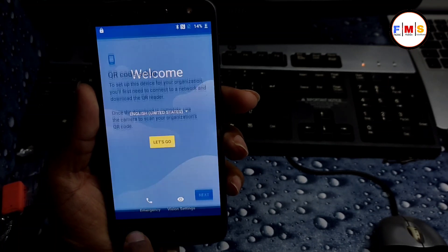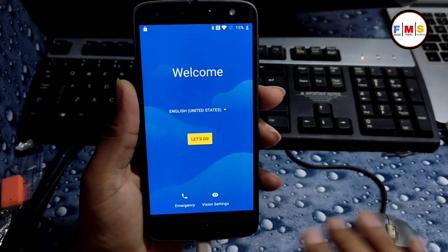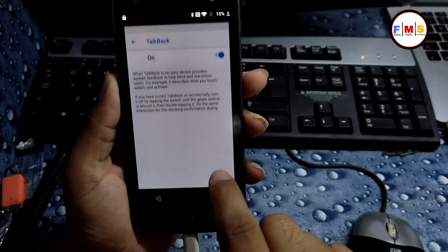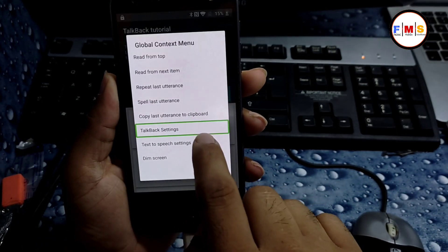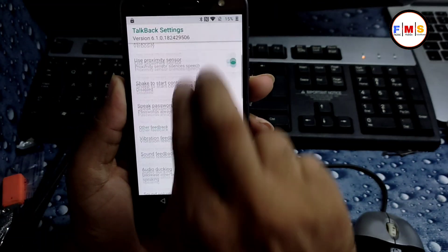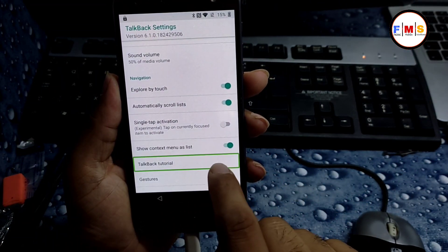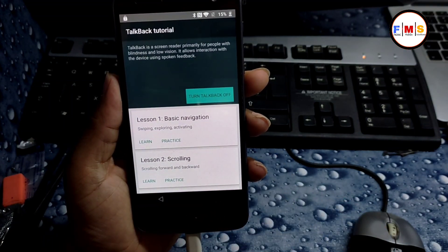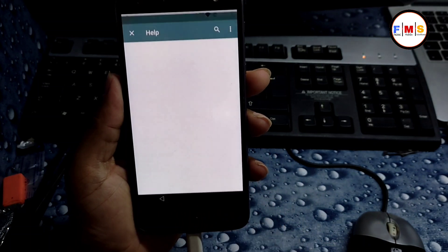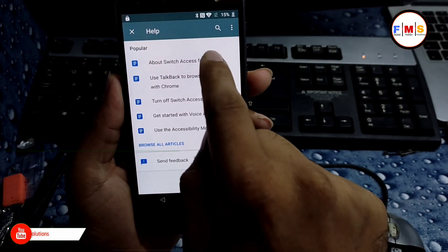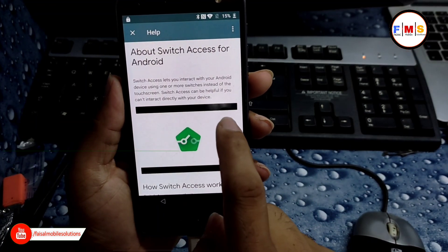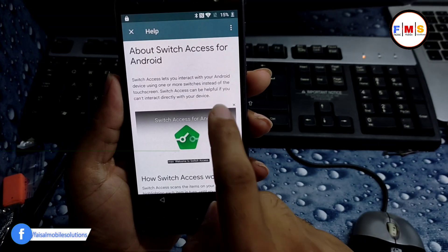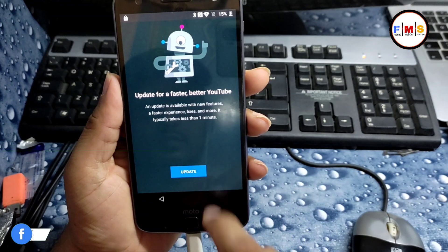Then we need to go back and now click on Vision Settings, Talk Back, and turn it on. Now draw an L-shape on the screen. Go to Talk Back Settings, click on Talk Back Tutorial, and turn Talk Back off. Now click on Help and Feedback, click on the first one about Switch Access, and click on the video several times to share it.